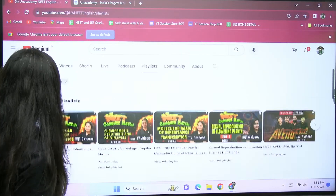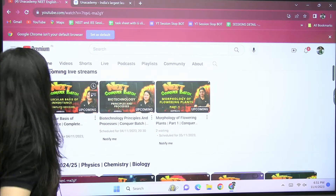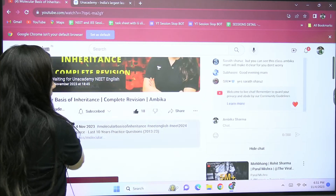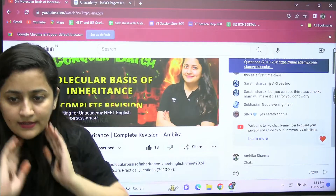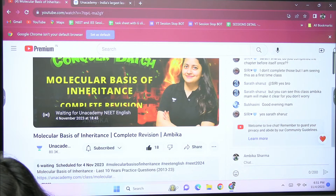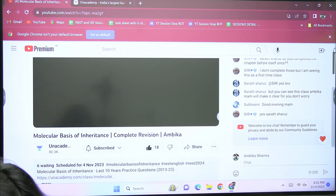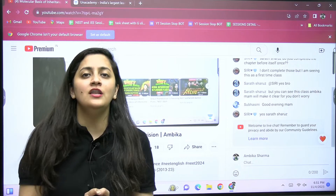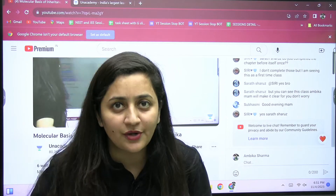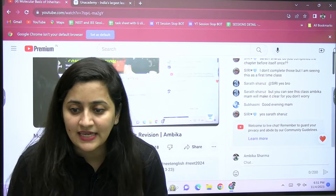Are we live? Yes. Am I audible and visible? Yes, students, am I audible and visible to you all? I think I am perfectly audible and visible. Please let me know in the chat section if I am perfectly audible and visible. Welcome to Unacademy Neat English. I am your biology educator Ambika Sharma and today we are going to talk about the Molecular Basis of Inheritance.